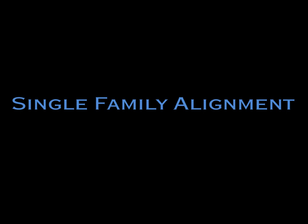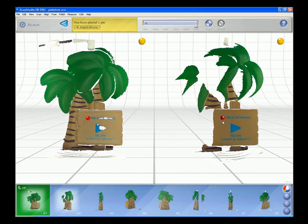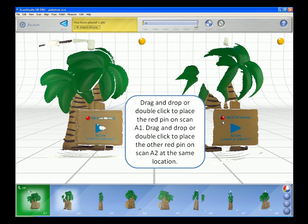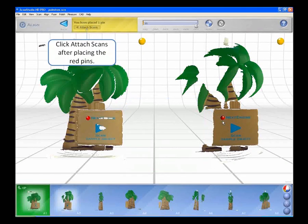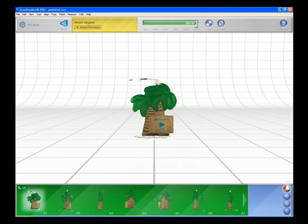Single Family Alignment. After your scan completes, you will be automatically taken to the alignment mode to assemble the first 360-degree scan. Drag and drop or double-click to place the red pin on scan A1. Then drag and drop or double-click to place the other red pin on scan A2 at the same location. Click Attach scans after placing one red pin on each scan. Your model is now aligned.